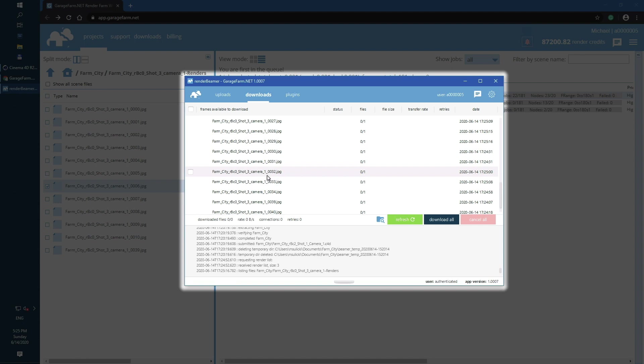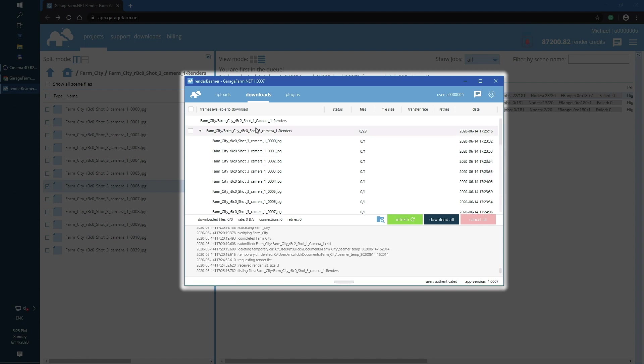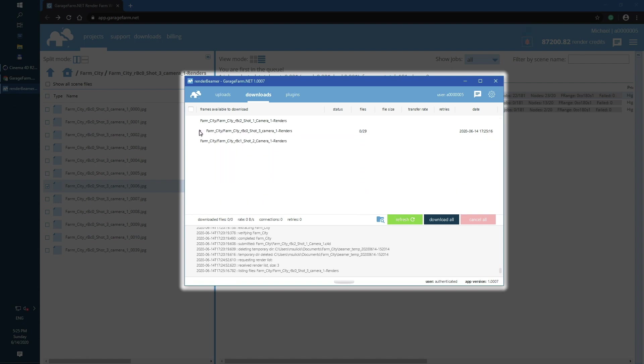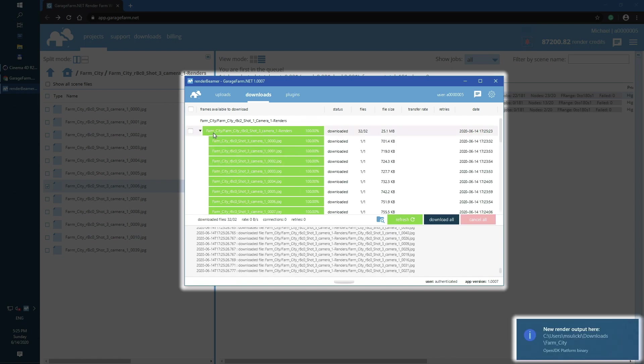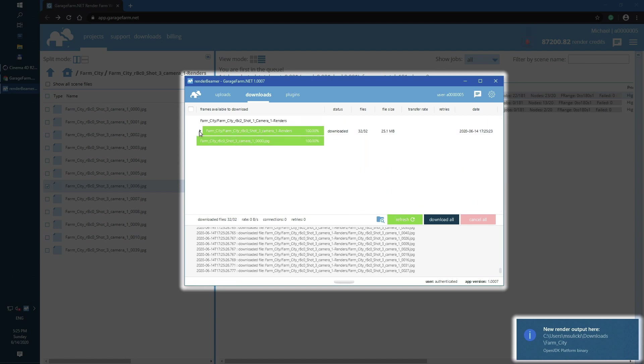I will use the global download button which will force Render Beamer to download all rendered files for all outputs. Otherwise, you can select each individual frame or output folder and download them one by one.